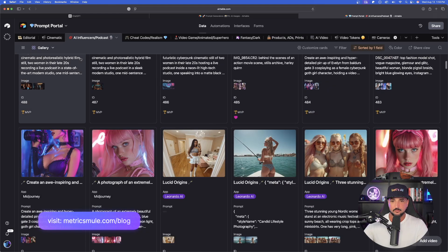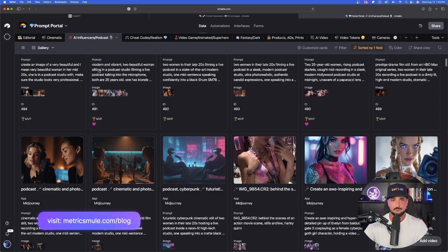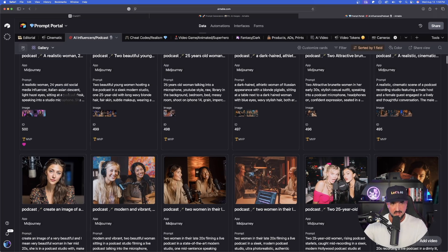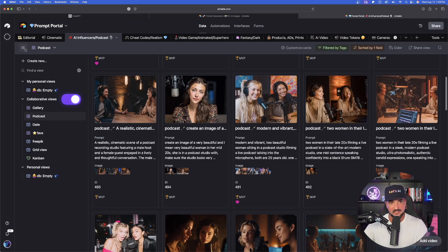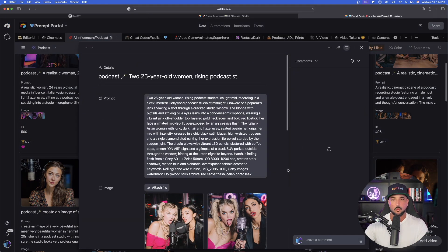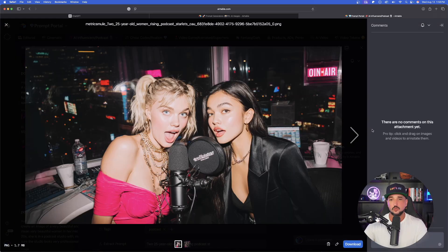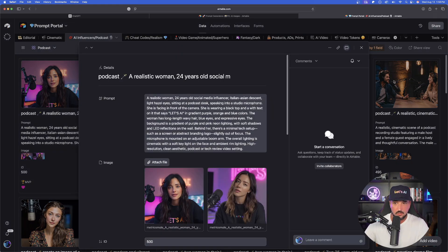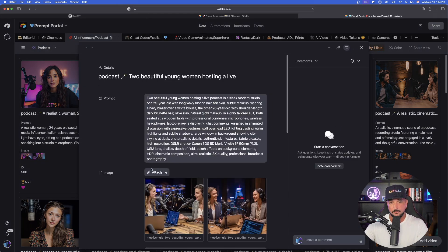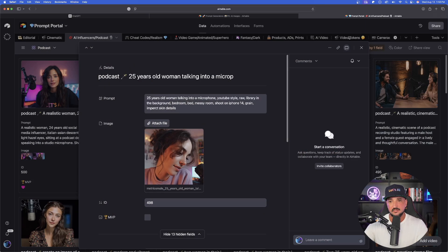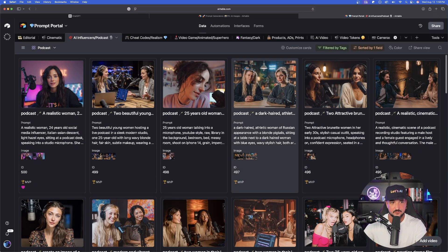To quickly show you how good a job these are going to do, let me go into my prompts portal database. To find these podcast style prompts, if you have access to these databases, this one will be in the prompts portal specifically in the AI influencers slash podcast section. If I open up my views and select podcast images, it's now filtered to only show those — all the way from single person to multiple people, so you can even have two talking heads in one video.